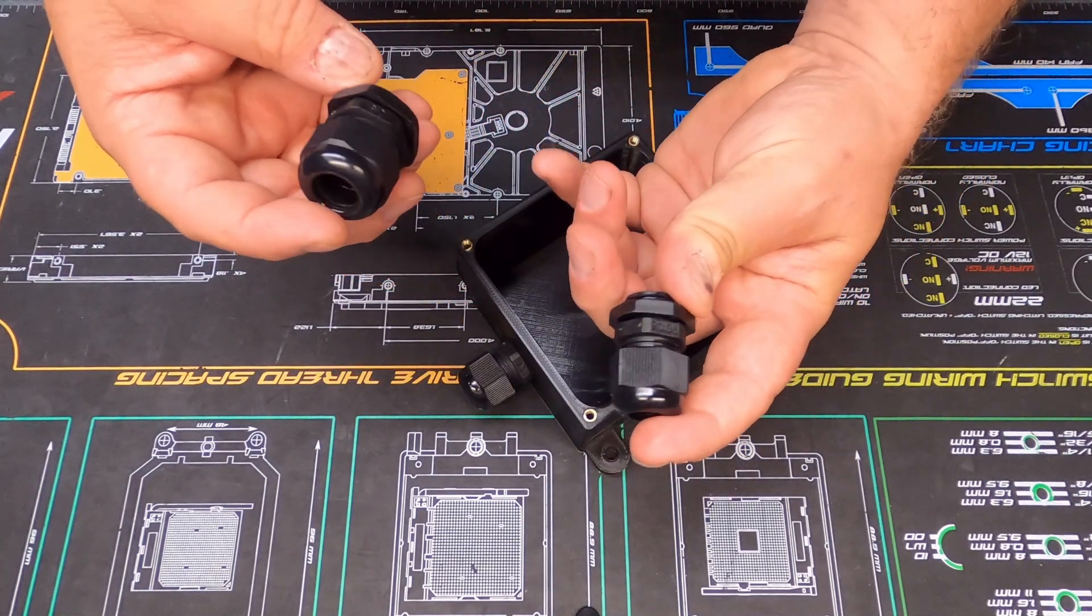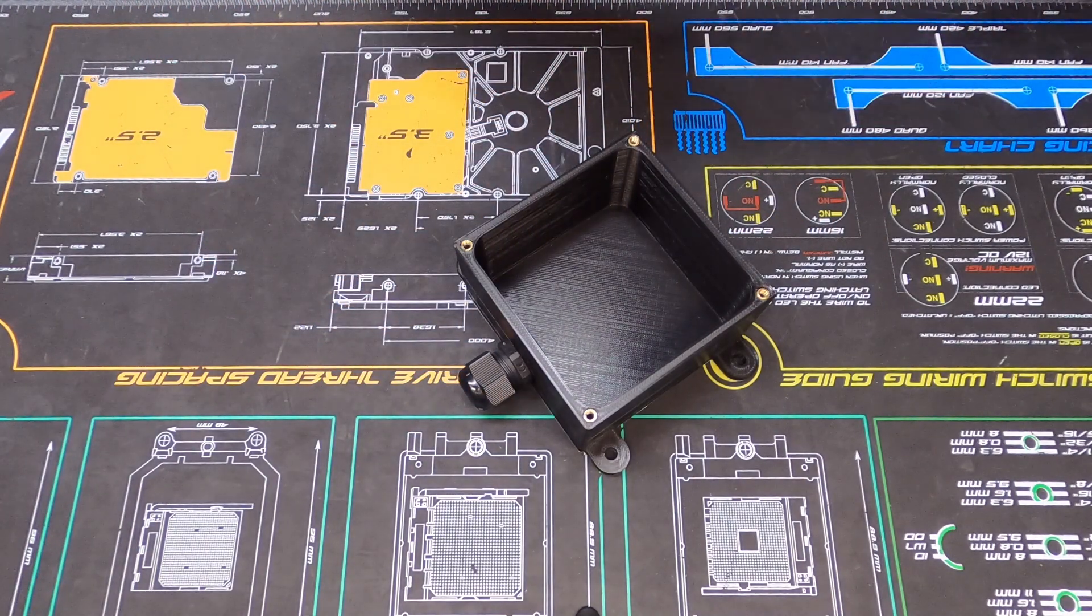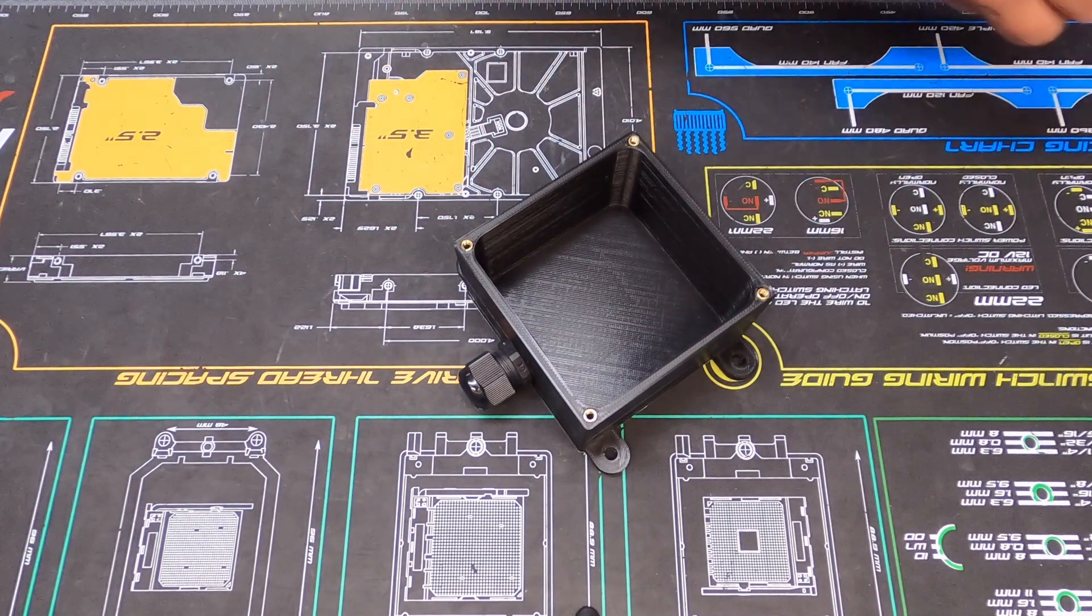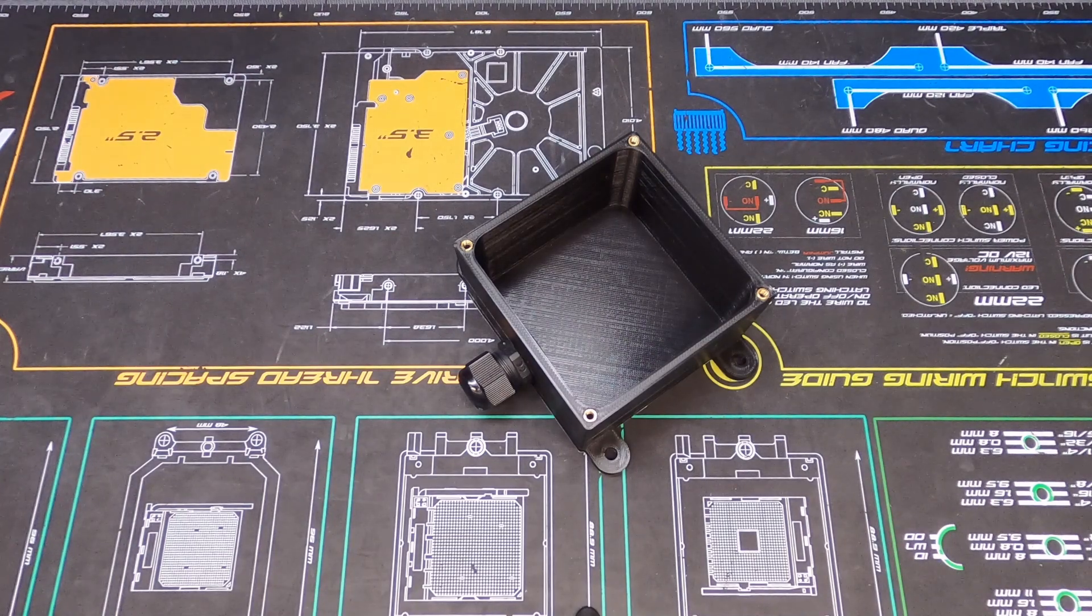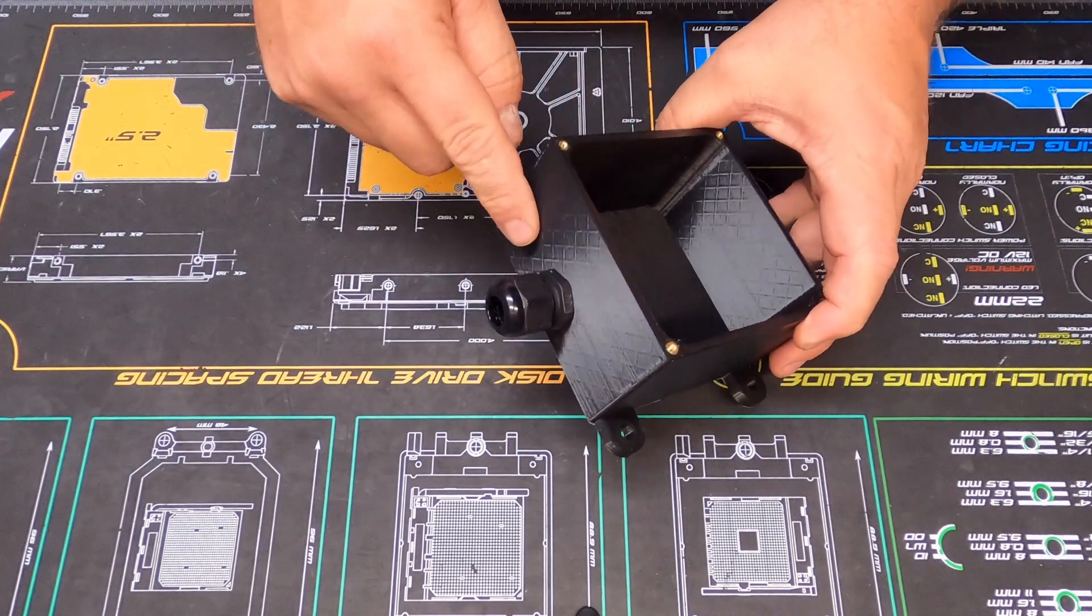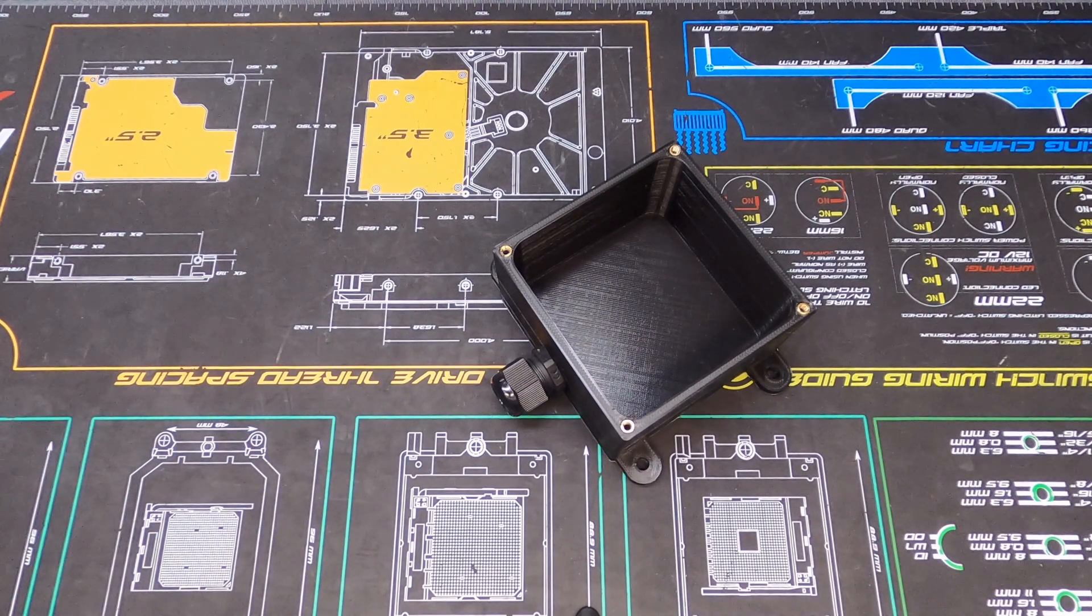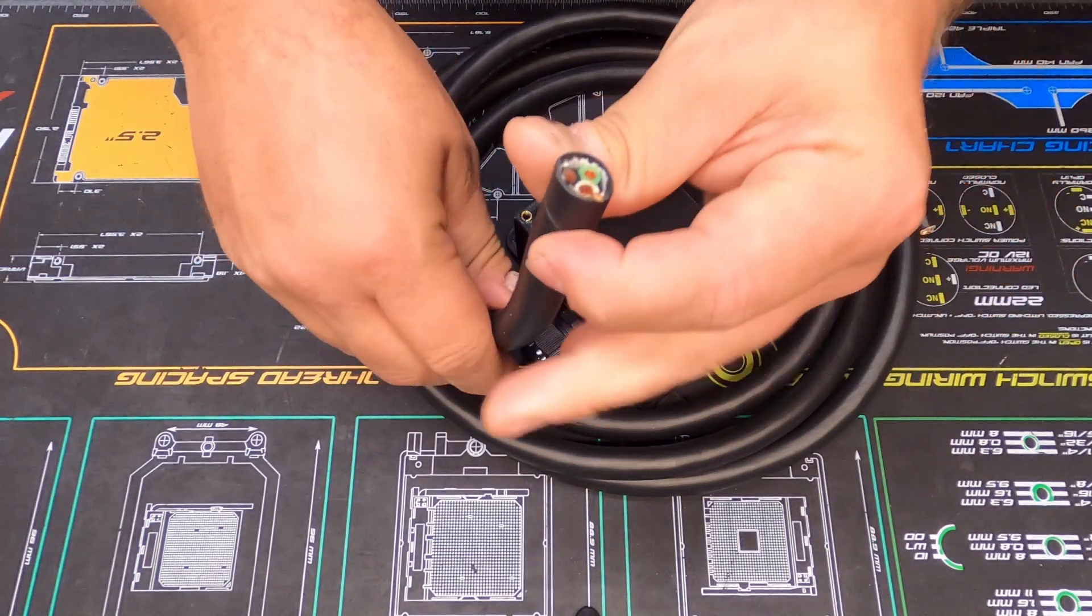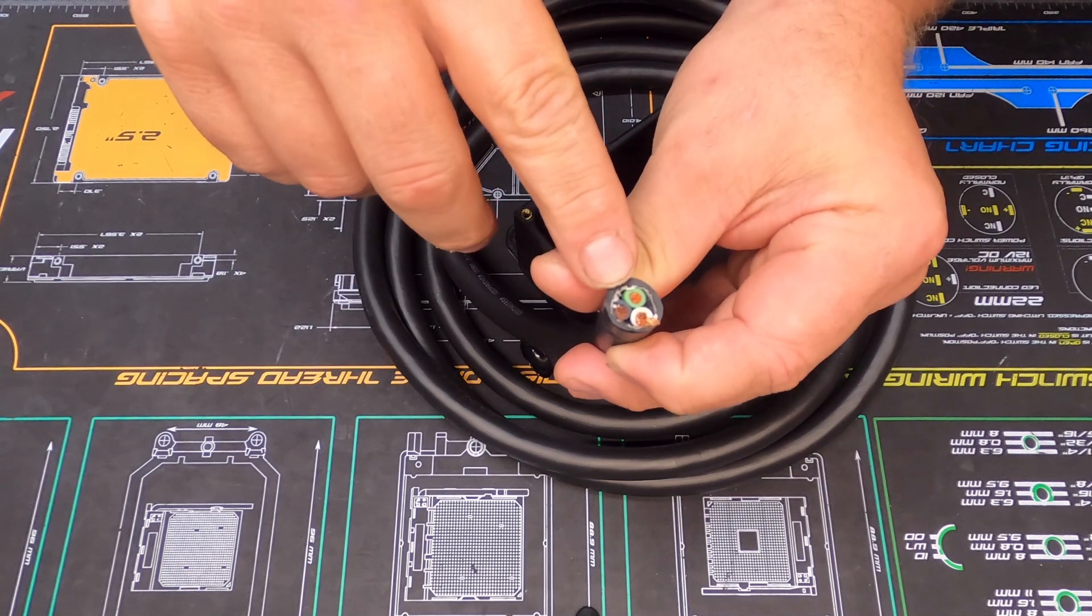They got a bunch of different sizes. This is a 13.5, this is a 16. The 13.5 will do a 6 to 12 millimeter cable. Pretty simple, not very expensive. I bought a box of a bunch of different sizes because I wasn't sure what size I wanted to use with my cable.